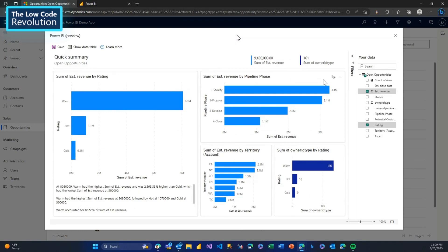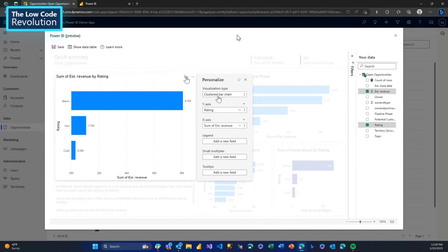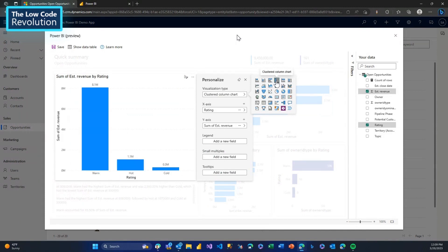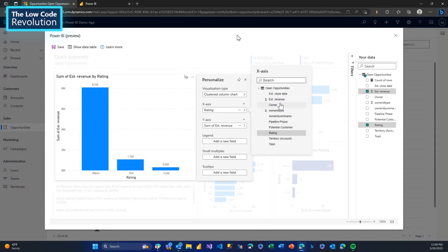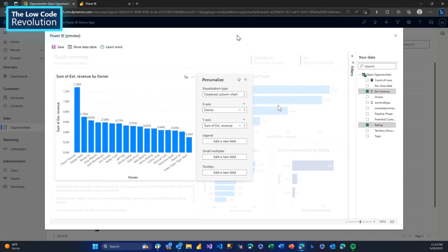What we're seeing is a report that's been automatically generated based on the data in my view, summarizing it. I can modify it and work on it in different ways. Like in this case, I see a summary of estimated revenue by rating code. I might want to see that not as a clustered bar chart, but as a vertical bar chart. Now I can see some differences. Or instead of by rating, I might want to change the axis to look at it by owner — and suddenly the report updates to show that new view.